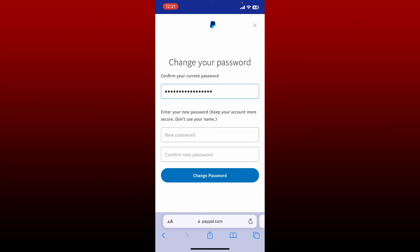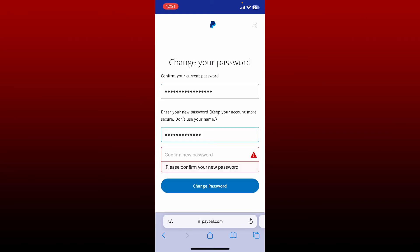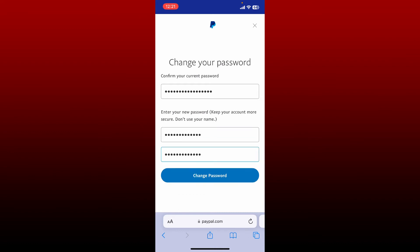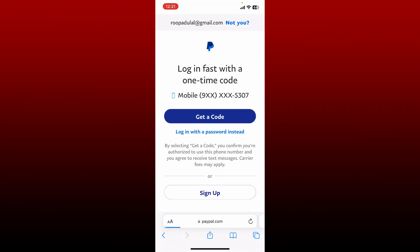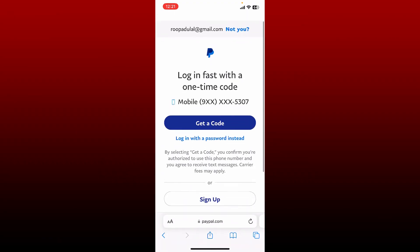Next, type in the new password you would like to change to in the next field. After typing in the new password, head over to the next field and confirm the new password by retyping it again. Finally, after filling in all of the text boxes, tap on Change Password and you'll successfully change your password for PayPal.